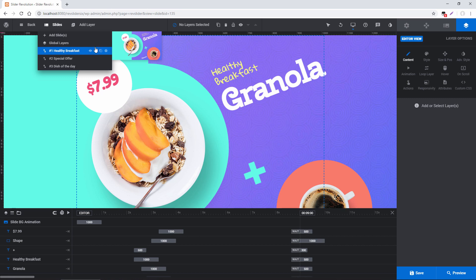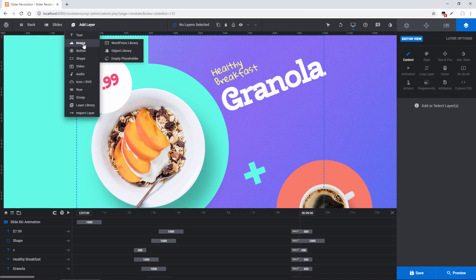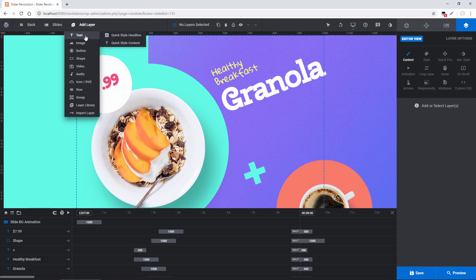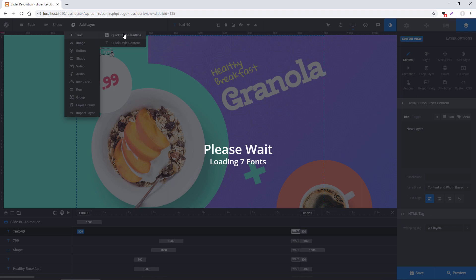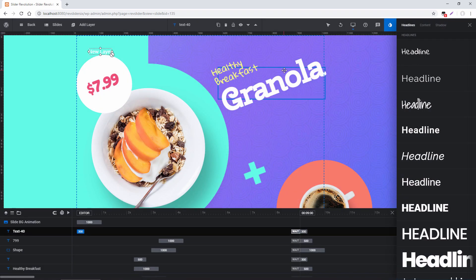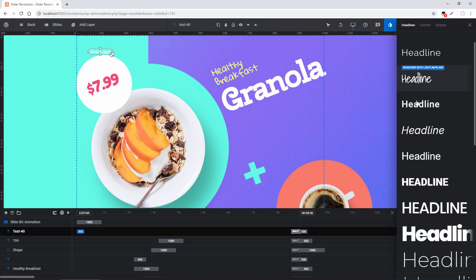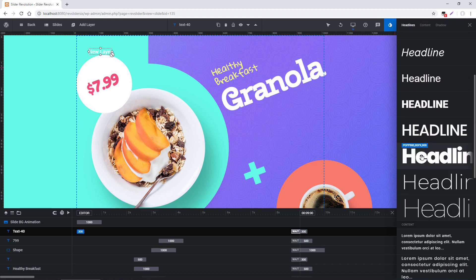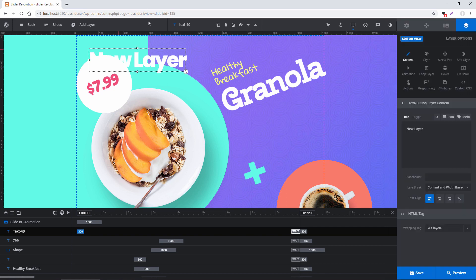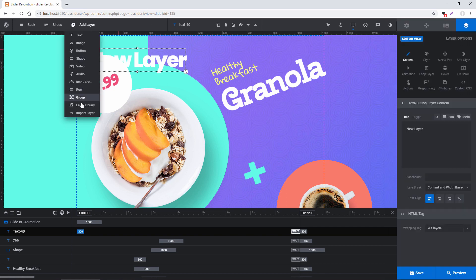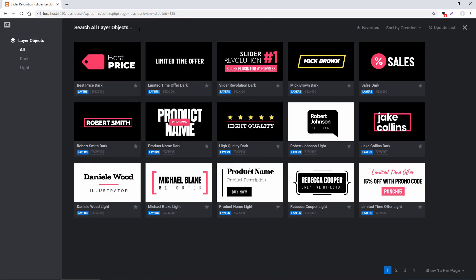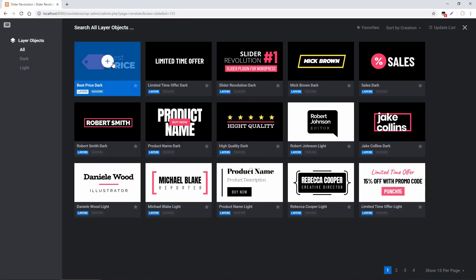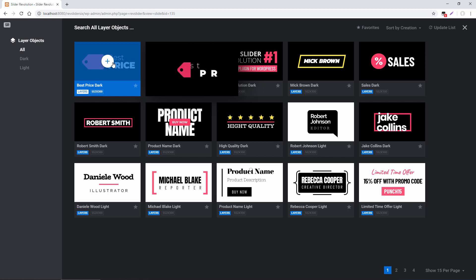The next item in the menu is Add Layer. You can add text, image, a button, or video. One of the cool new features is Quick Style Content, which brings up a panel of predefined styles — headlines, paragraphs — making it really easy to get started with content. Another new option is adding a layer from the layer library, which provides groups of predefined layers and layer animations to make it easy to get started adding content to your slides.